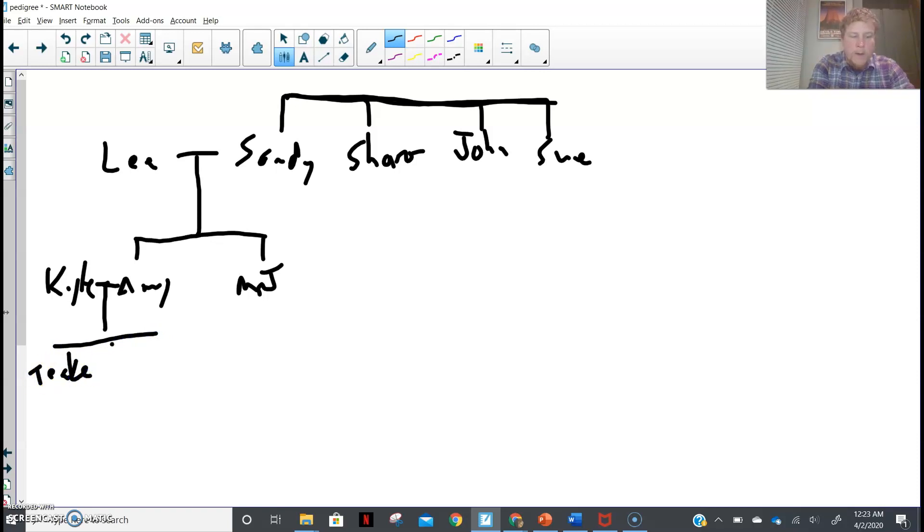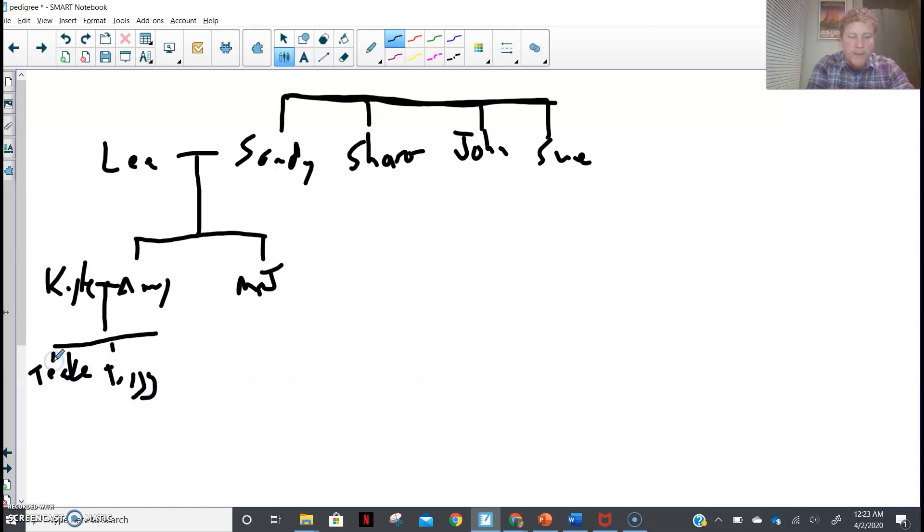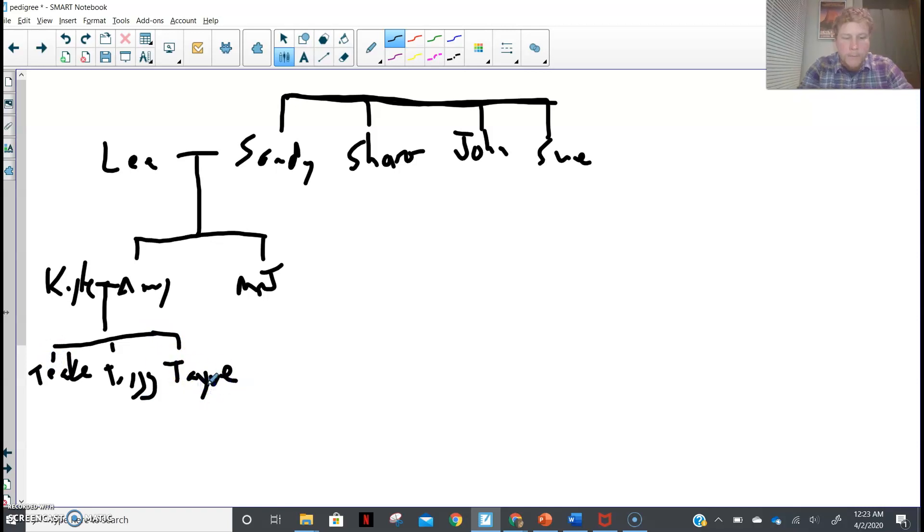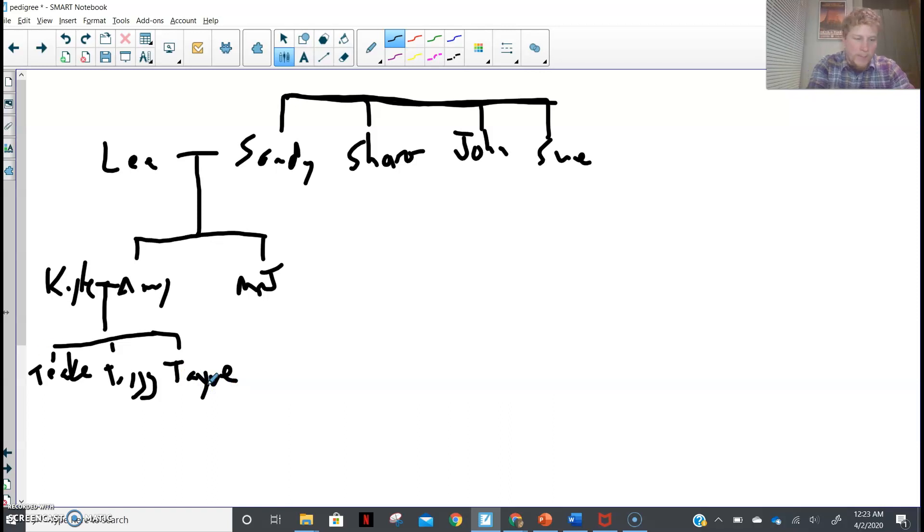The very first born was Teak. Then Trig. That's hard for me to write with this. And Tain. Teak, Trig, and Tain. Boy, that's kind of hard to see, but that's okay.